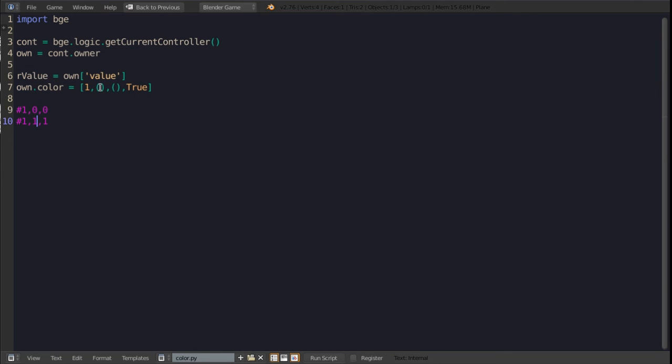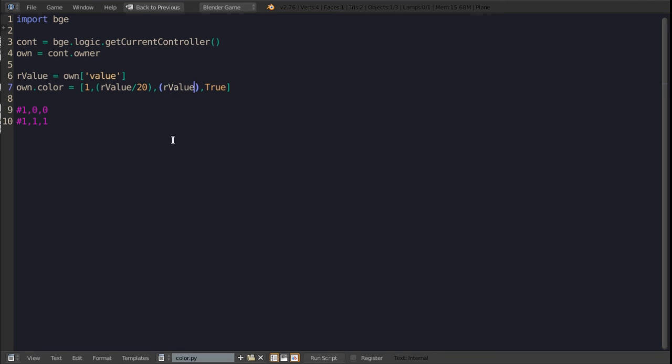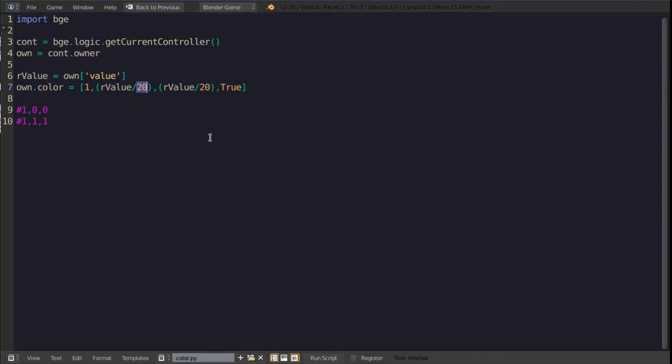So own.color is going to be equal to 1 comma brackets comma brackets comma true. Now since this value is changing we're going to use it to change both of these values from zeros to ones. What we can do for that is define both of these as rvalue divided by 20 since we have 20 frames of animation. So as this increases these values are going to change from zeros to ones over the course of 20 frames as we've defined it here.